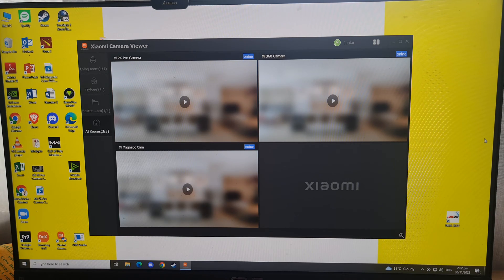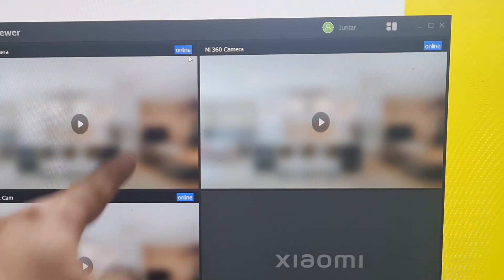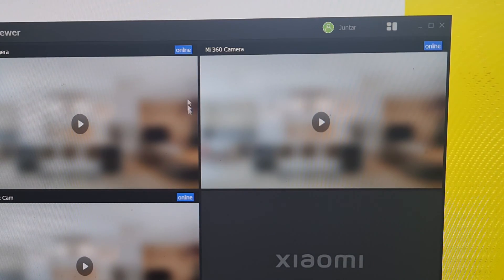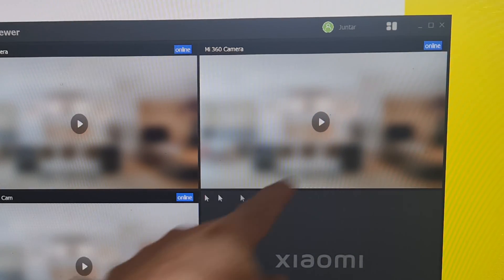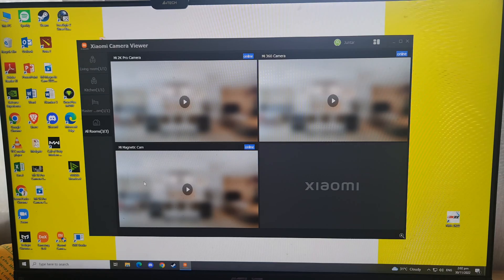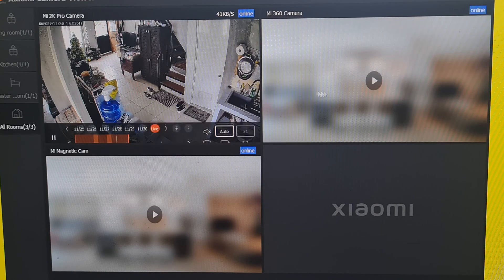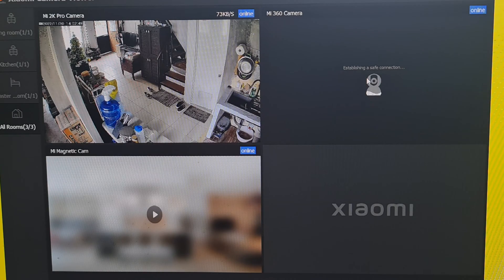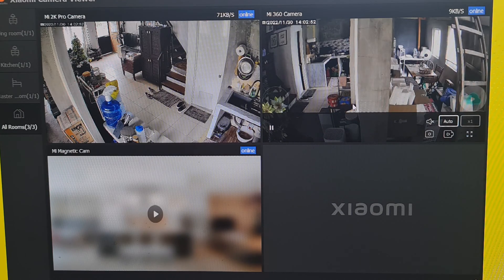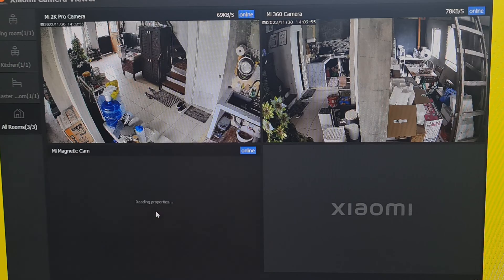Initially, what you can see is blurred images, but these are actually active. You can see the word 'online' on each camera. If you click on a frame, it will open the camera. That's my Mi 2K Pro camera, then my Mi 360 camera 1080p, and my magnetic camera.